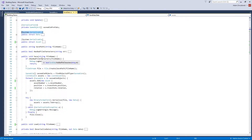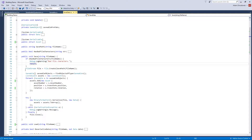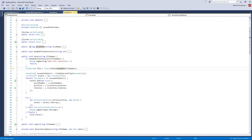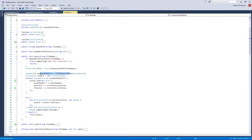Here's the Save method. First, if the file name has bad characters, it logs a warning and returns. Then it creates a file at the save path determined by the helper method, and finds every object in the scene that has the Saveable component attached to it.